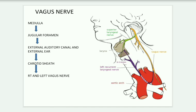Once again, the vagus nerve has two main parts — head and neck. In the head, it originates from the medulla, passes through the cranium via the jugular foramen, and supplies into the external auditory canal. In the neck, it surrounds the carotid sheath and gives rise to right and left nerves. Then branches of the neck, thorax, and abdomen follow. That is about your vagus nerve.